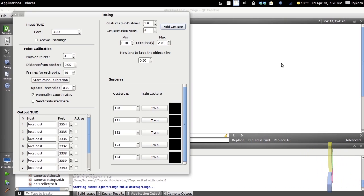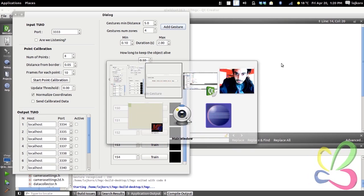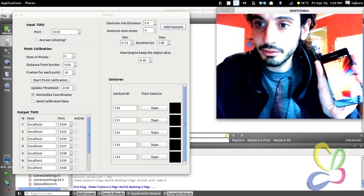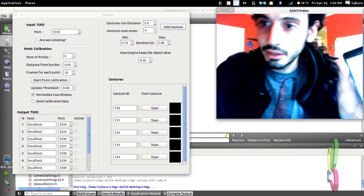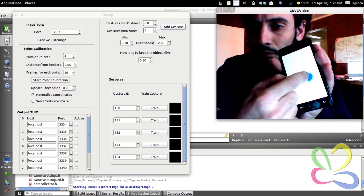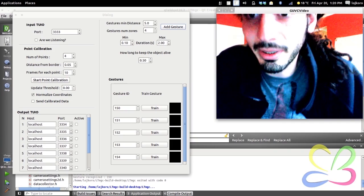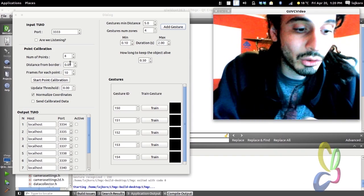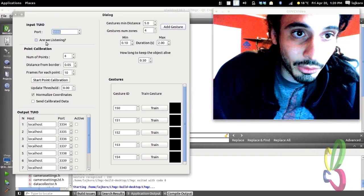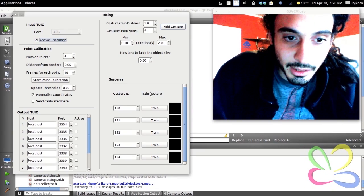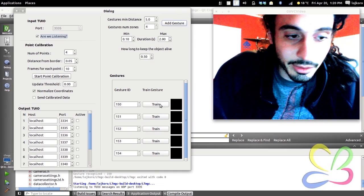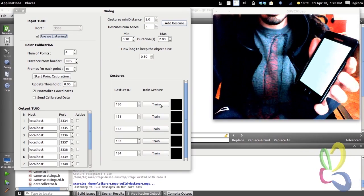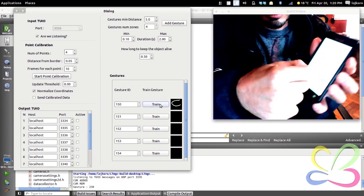Let's see how that works using the following app on a cell phone to send TUIO points. It's made by Martin, who is responsible for the TUIO protocol in large part, and so we are sending to port 3335. We are listening, and let's train one gesture — let's put it so you can see better on this screen. We will train a C, and that's it.